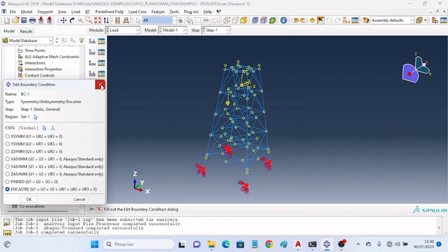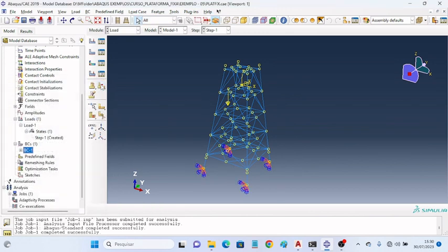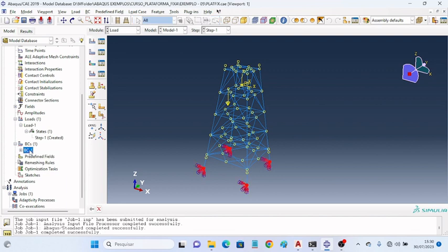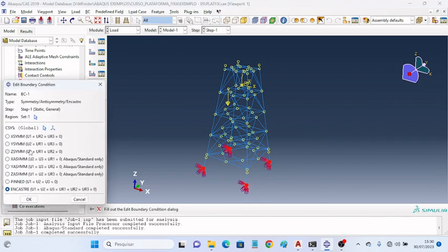For the boundary conditions, the four inferior parts of the platform were regarded as fixed and encased.